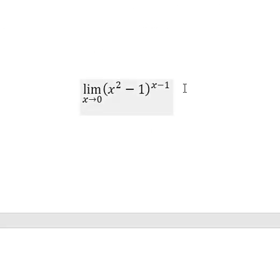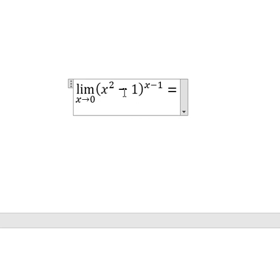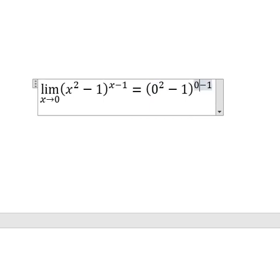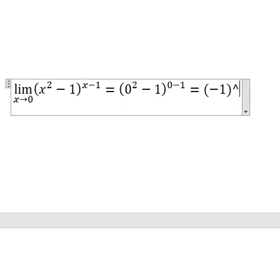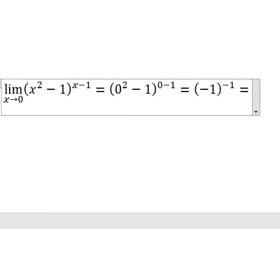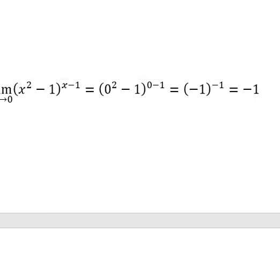This one is easy. You just substitute number 0 in here and here. You get (−1) to the power of (−1), which equals negative 1. And this is the final answer.